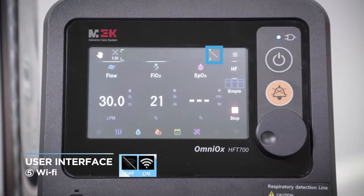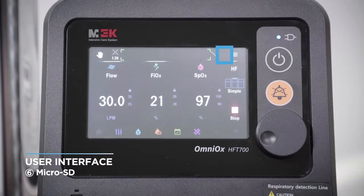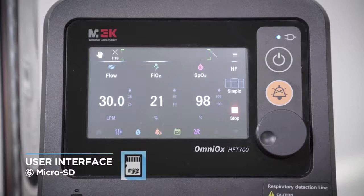The display shows the connection status of Wi-Fi and the status of the micro SD card. The icon may be represented differently depending on status — this icon means that the micro SD card is inserted correctly.